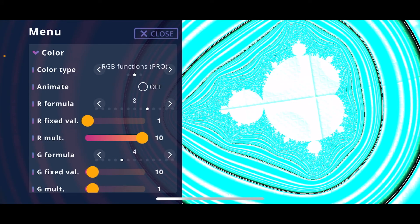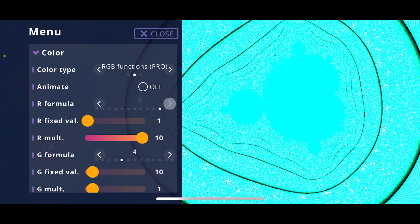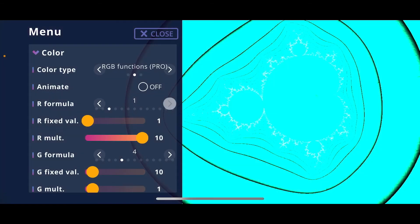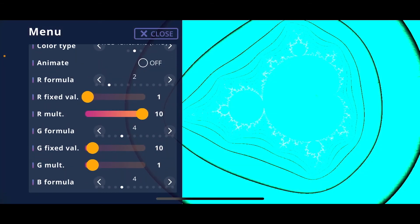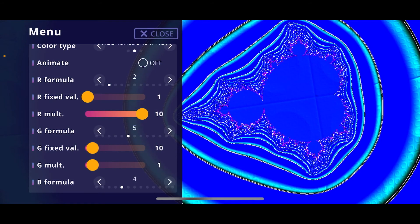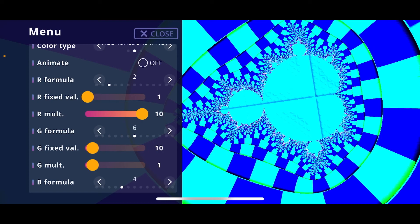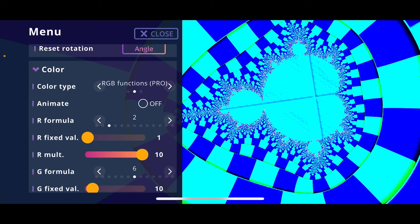Choosing another color type changes the colors significantly. The RGB Functions Pro version is more complex — you select from different formulas for each color channel, resulting in different color schemes. You just choose a formula you like for each channel. For example, formula 2 for red and formula 6 for green results in some pretty interesting patterns. You just have to play around and experiment with the values.